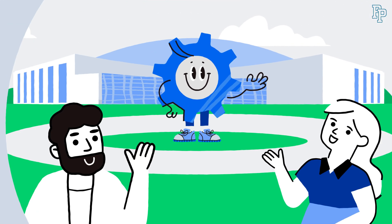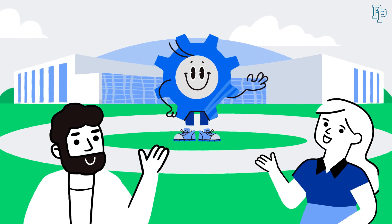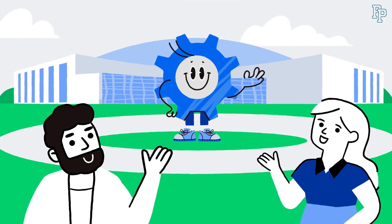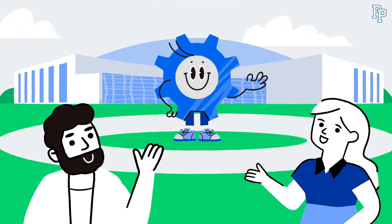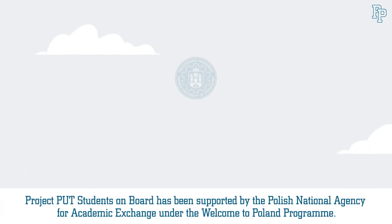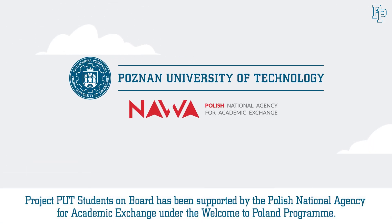It all seems complicated, but in fact most of it is already behind you. You only have a few formalities left. We're sure you can do it. We're waiting for you in Poznan.